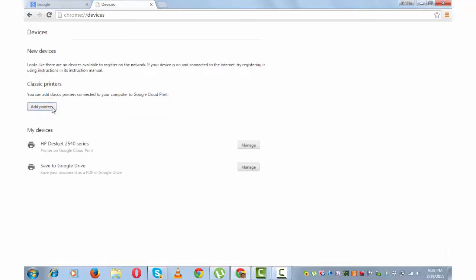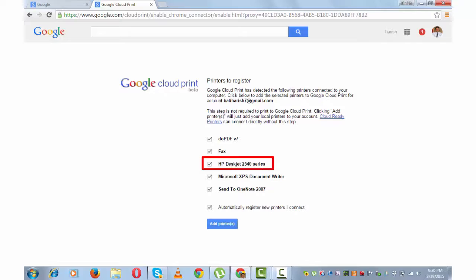HP Deskjet 2540 series, which is the printer that is attached, and uncheck the rest and add printers. Thanks, you are ready to go. Manage your printers.